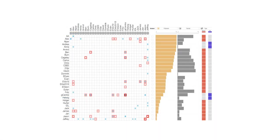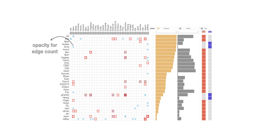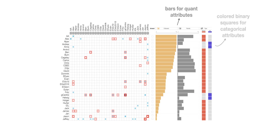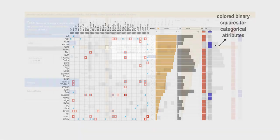Let's move on to the adjacency matrix, which represents each node as both a row and a column in a matrix. An edge is a filled-in cell at the intersection of the source and target node. We use opacity to show quantitative edge attributes such as count, and color indicates the type of the edge. Quantitative node attributes are represented as bars in an adjacent table. We use colored binary squares for categorical node attributes.